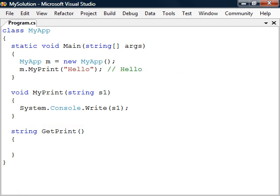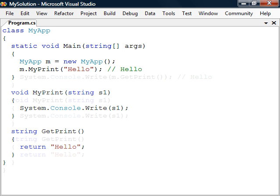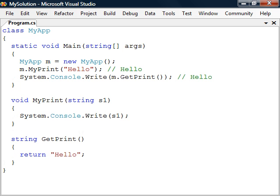Functions can also be used to return values. We then replace the void keyword with the data type we want the function to return and then add the return keyword with an argument to the function's body. The return jump statement will cause the function to immediately exit and return the value to the place where it was called. We can for example pass it as an argument to the print method since the function now evaluates to a string.